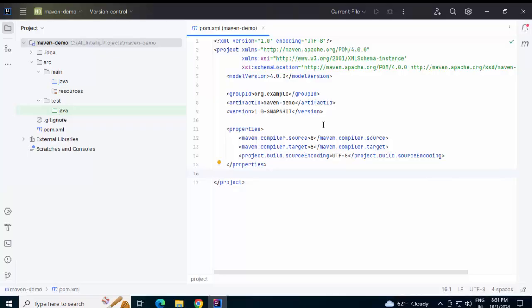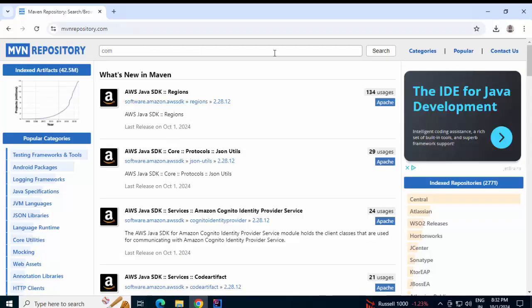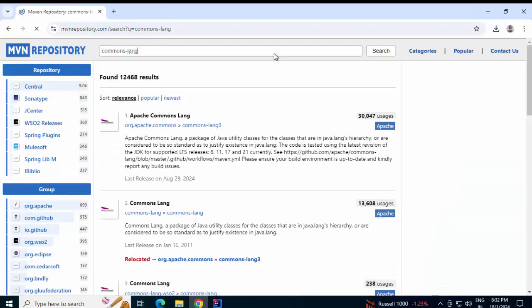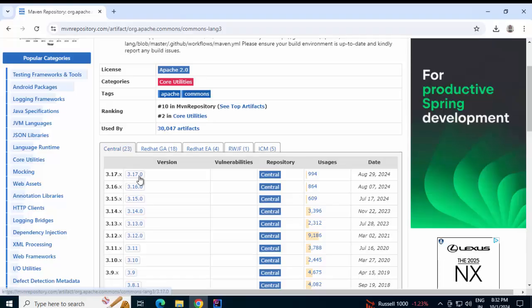Suppose I am going to use a commons lang package and I want to add that dependency. What we can do is go to Google and type 'Maven repository', press Enter, and click on the link. Under search, type 'commons lang' and click on the result. There are multiple versions — I am selecting the latest one.